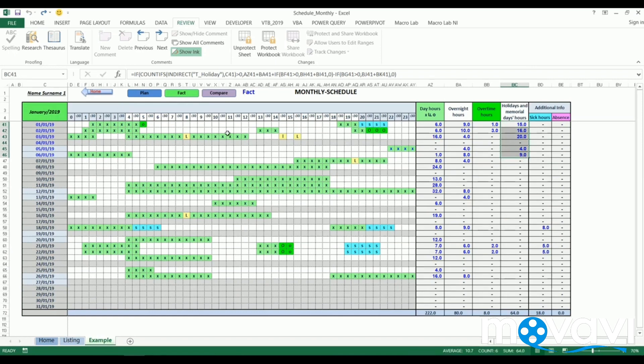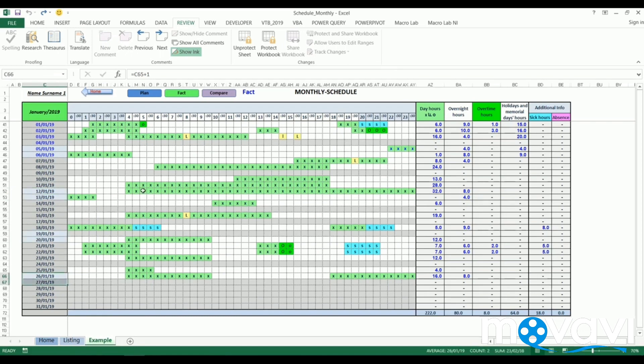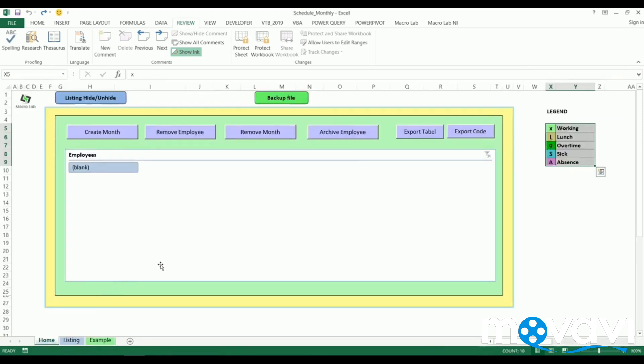We can also notice that weekends are marked with a different color. All these dynamic tables and tools make their use more comfortable and easy. So we understand that it would be difficult to make all this by hand for each employee, so there are designed auxiliary tools.